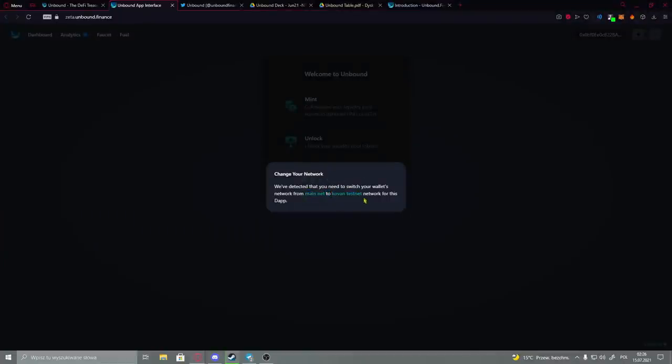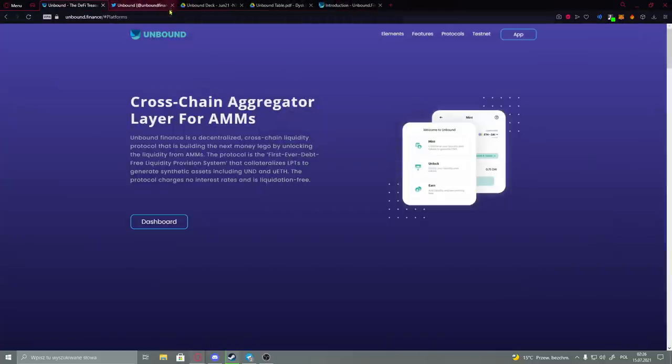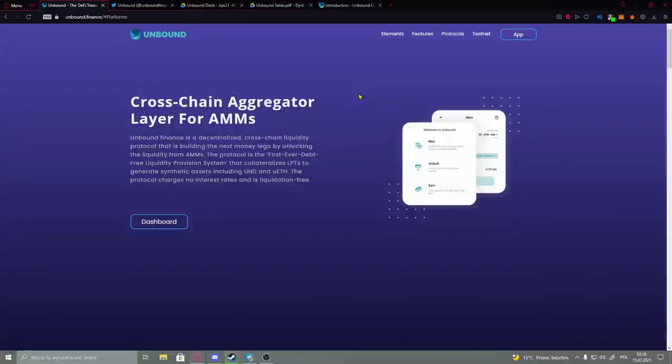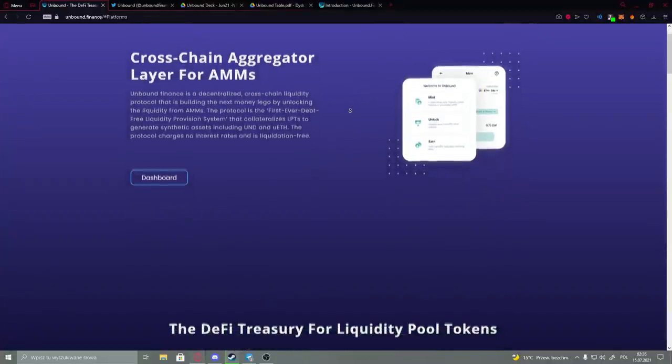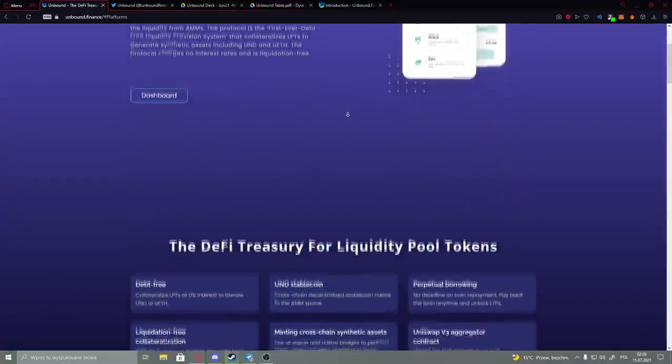You have to switch your wallet's network from mainnet to Kovan testnet network for this dApp. So basically I probably have to show you how the dashboard works because it's very simple to use. We just have to figure out how to do it, and later on I will explain. But for now I will show you the website.